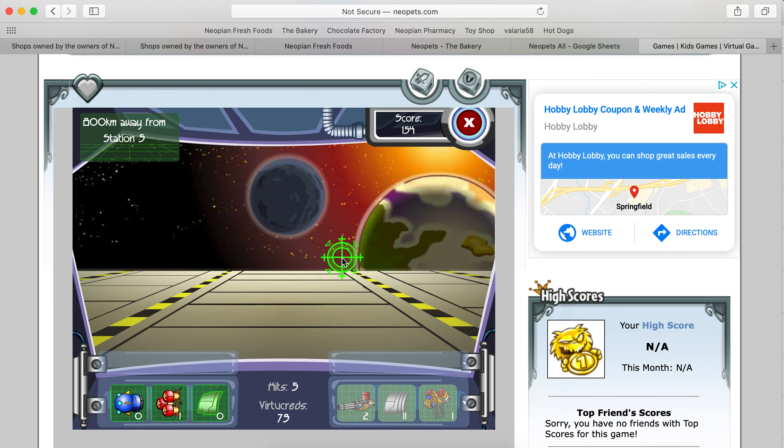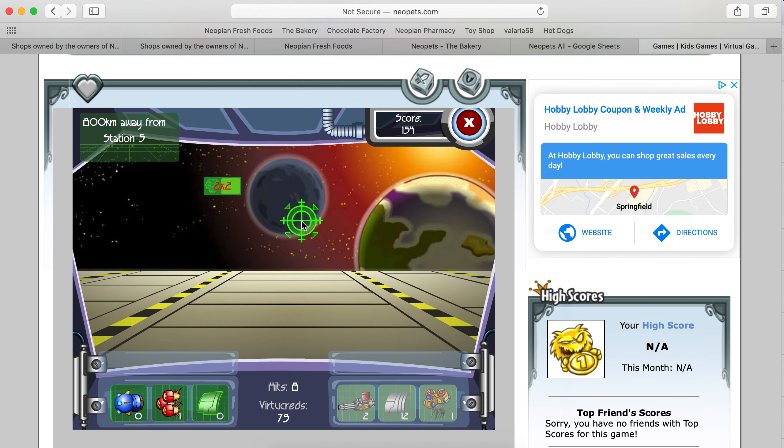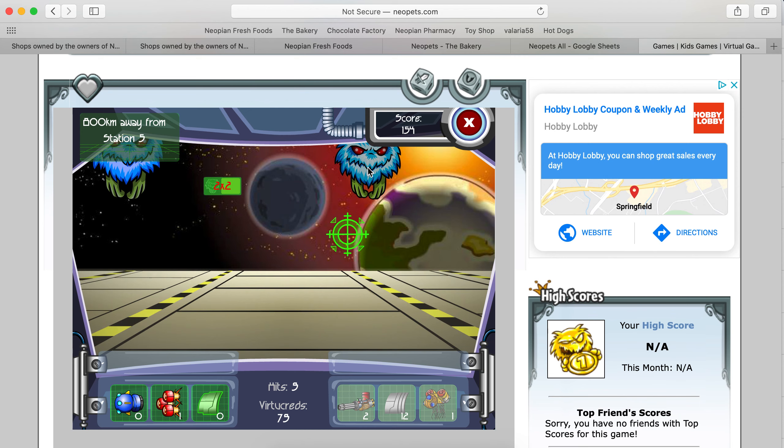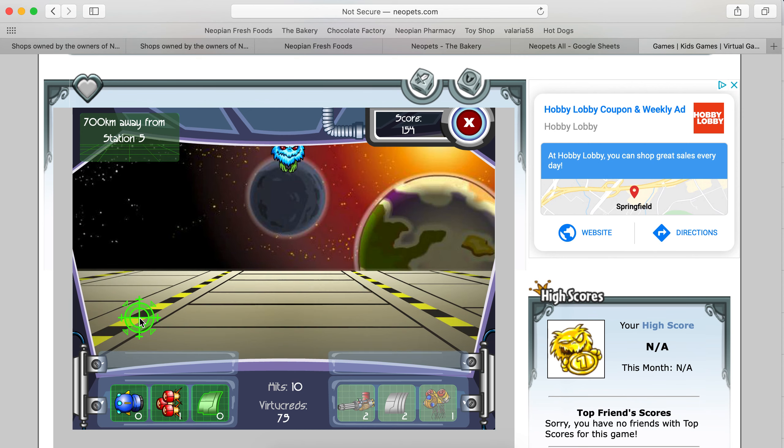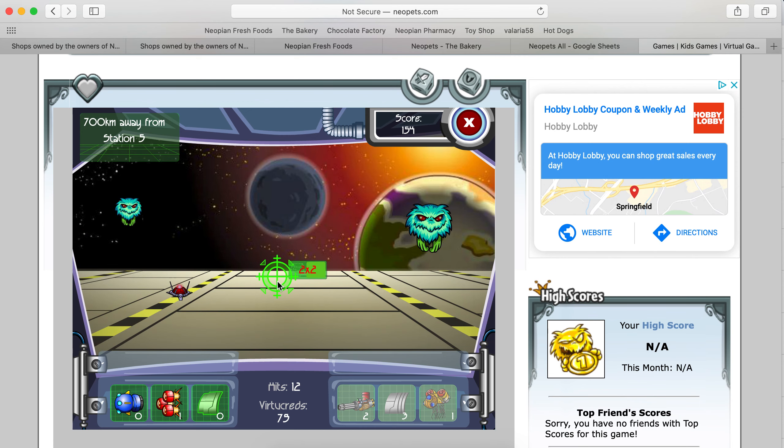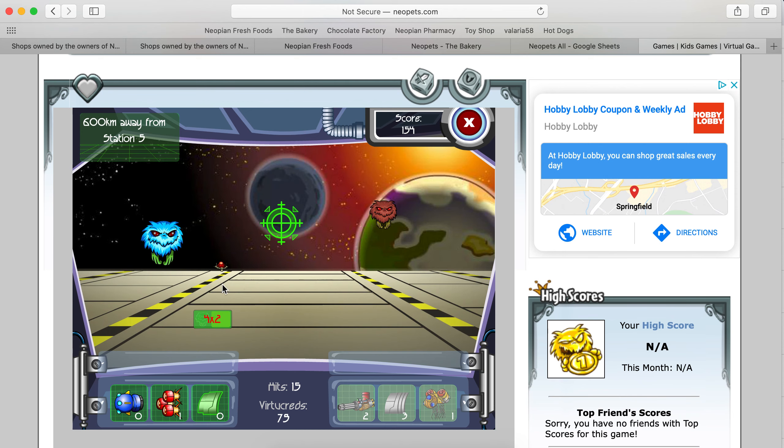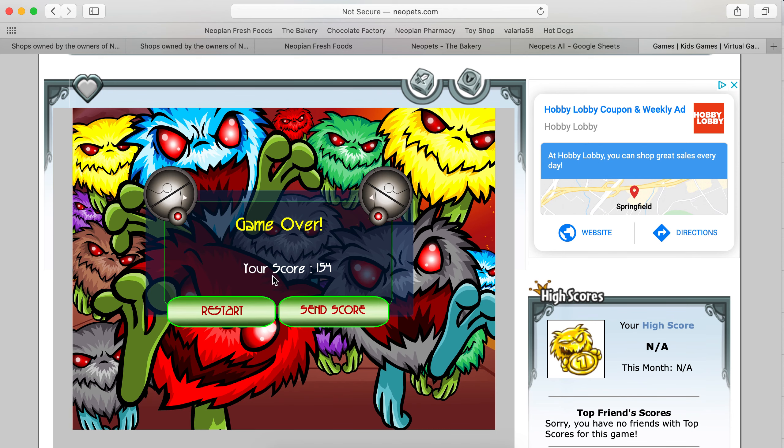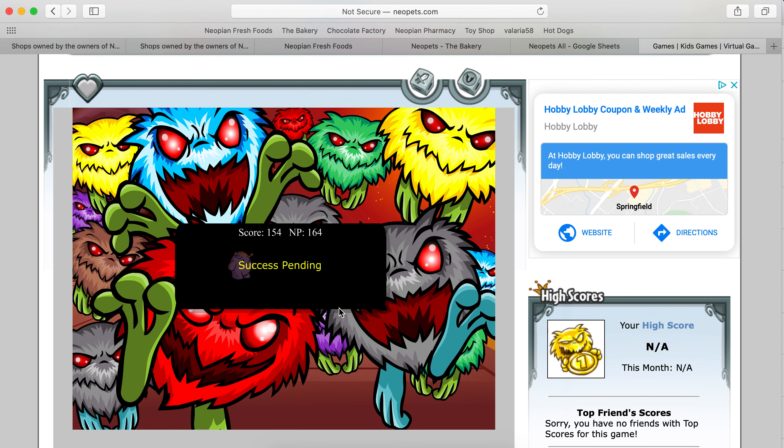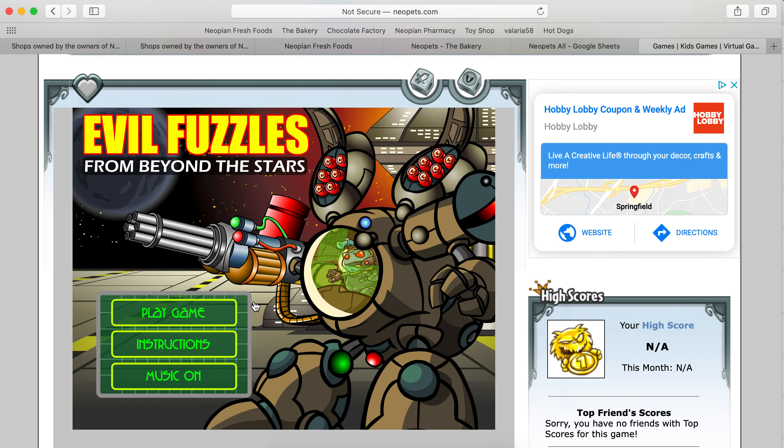One more round. Ouch. Yeah, I need the mega gun. The blue ones take three. All right, 154. We're going to try one more time and see what we can do here. Patience. Patience. Here we go.